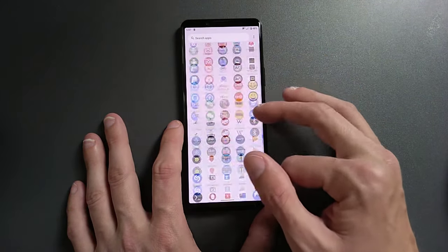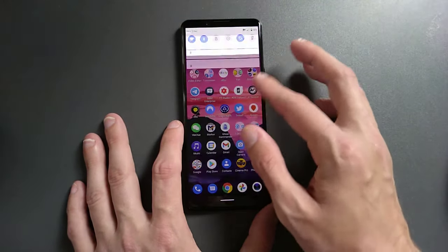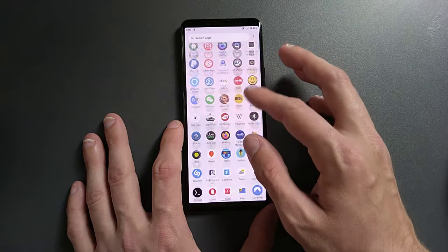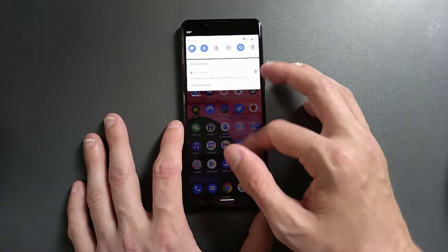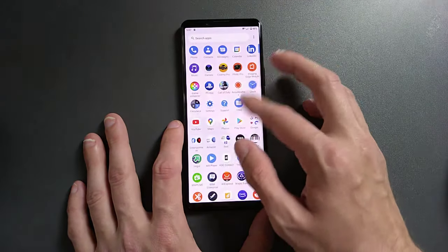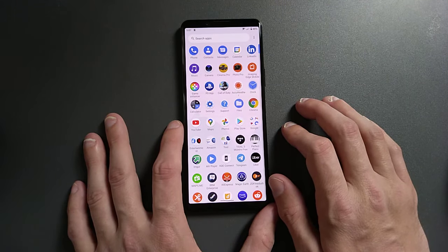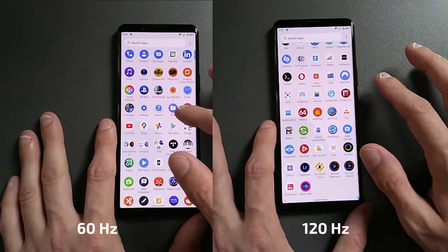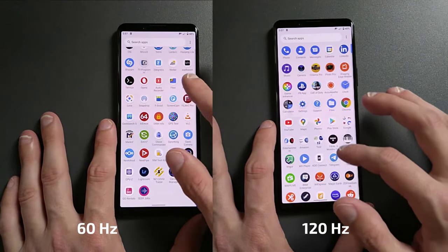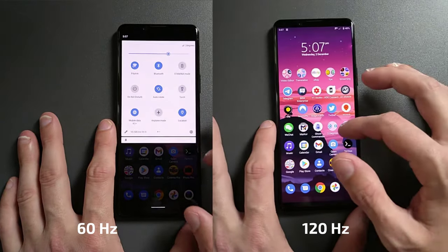It's smooth by default, but if you have 120Hz enabled you can really feel the difference when doing all those gestures. Let's compare the two and see which one is faster and how it really looks. It feels very good, I can tell you that.